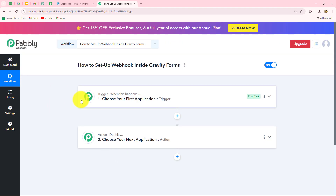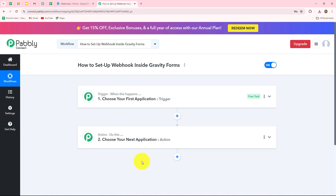For instance, whenever a form is submitted in Gravity Forms, you want to capture the response in Pably Connect and then automatically create a record of all form submissions in Google Sheets. After that, you also want to send a thank you message on WhatsApp to the person who submitted the form. So your trigger will be Gravity Forms but you can have multiple actions such as Google Sheets, Gmail, WhatsApp and much more.